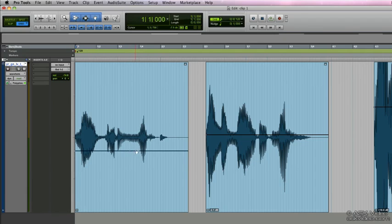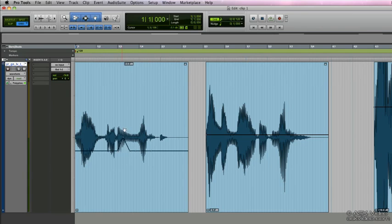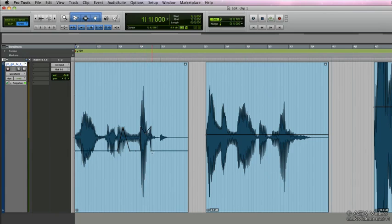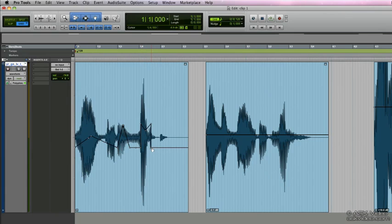We can do that by selecting the grabber tool, or while using the smart tool hold down the command key, and here we can add break points. We can create very sophisticated clip gain envelopes using these break points. Option clicking a break point will delete it.